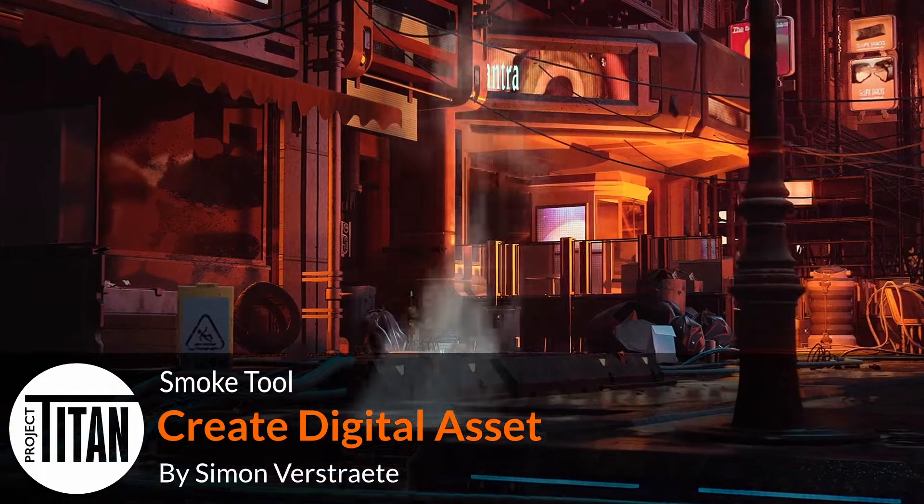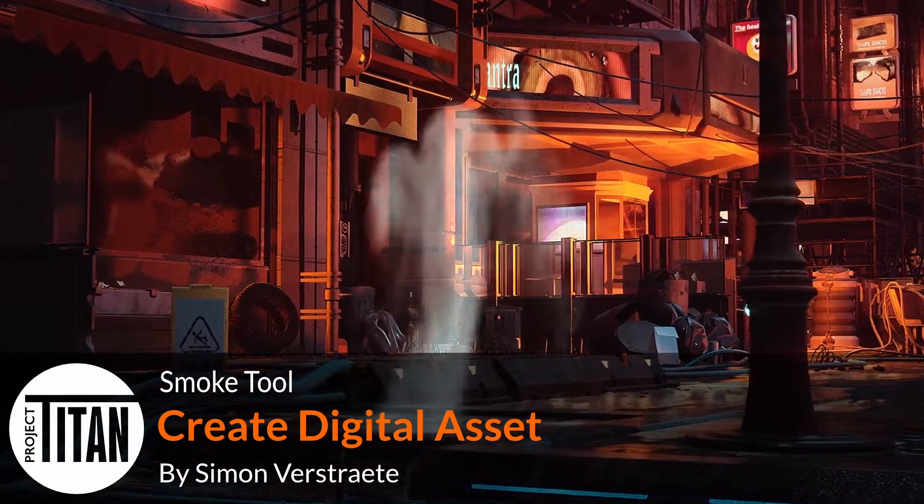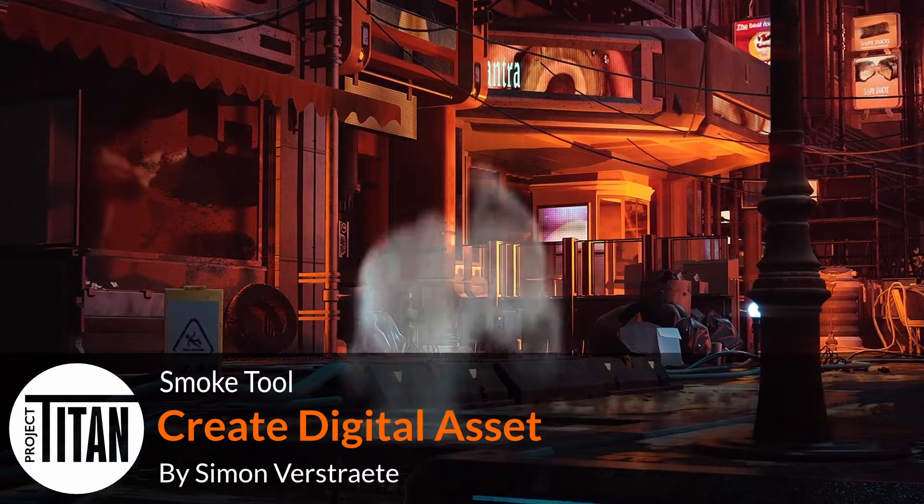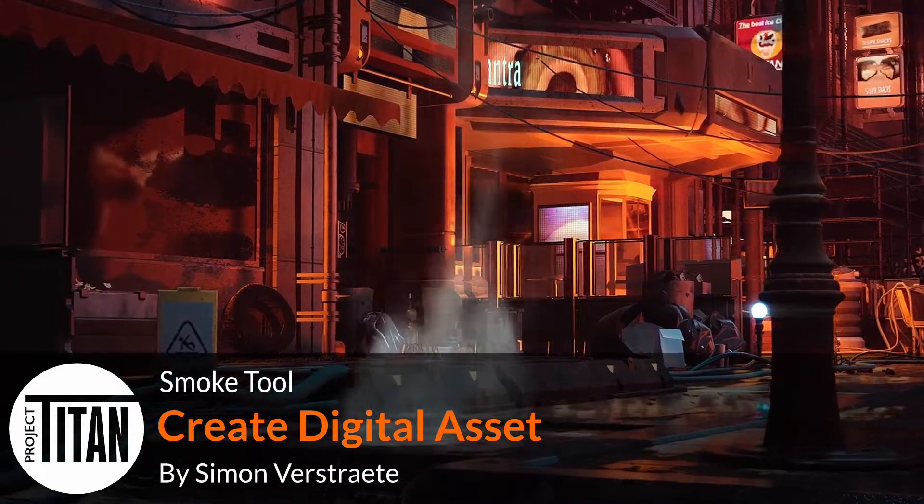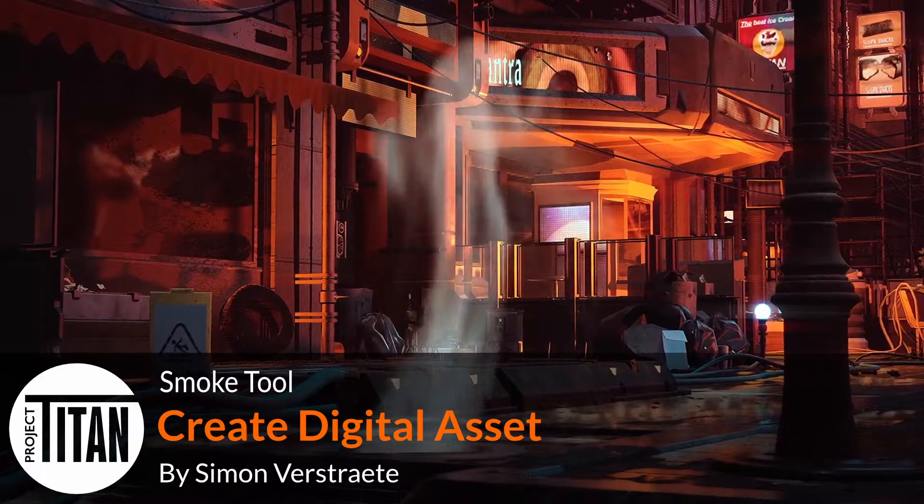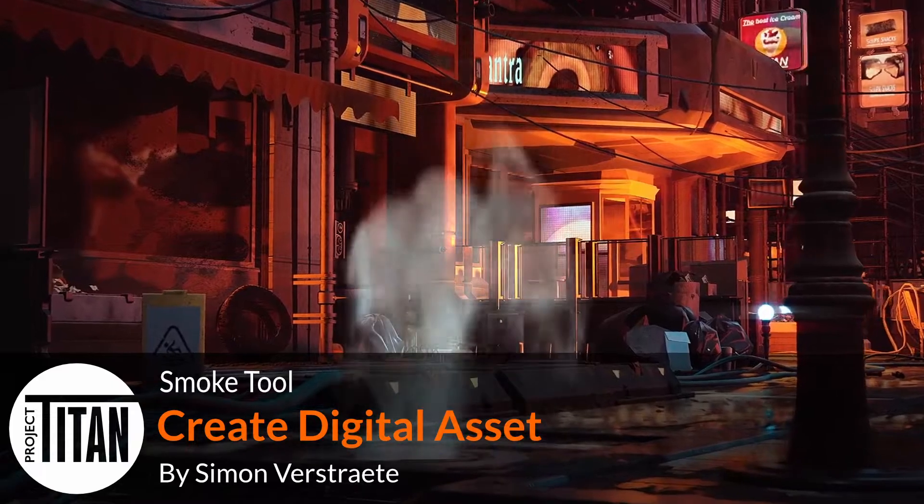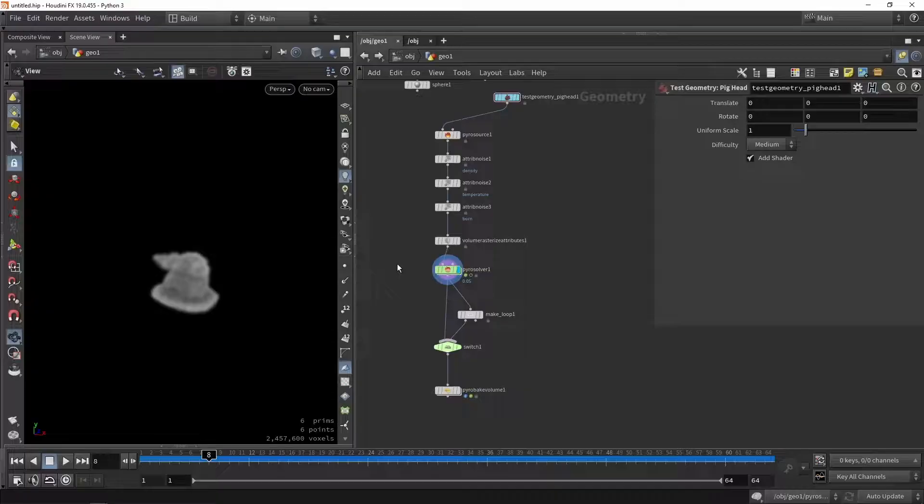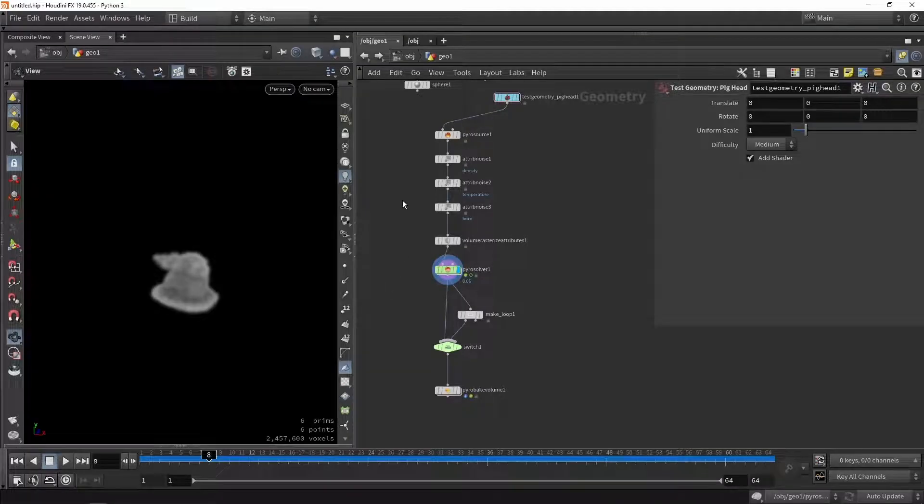Hello, welcome to another video. In this video we're going to take our pyro simulation that we have over here, we're going to turn it into a digital asset. And I'm going to keep this video quite short and compact.